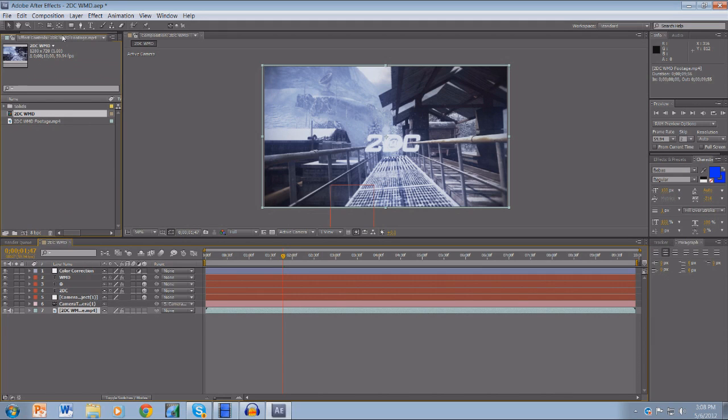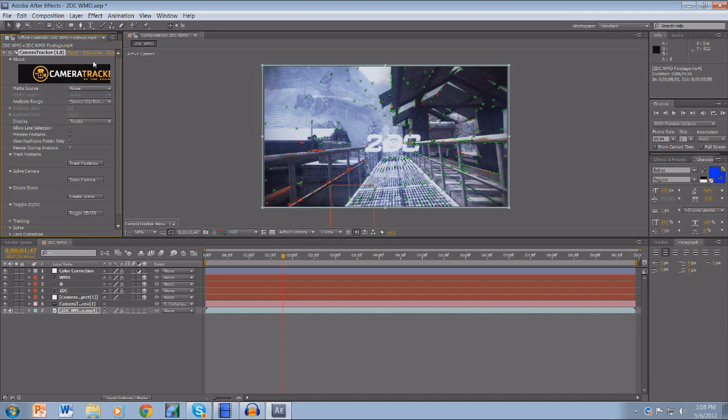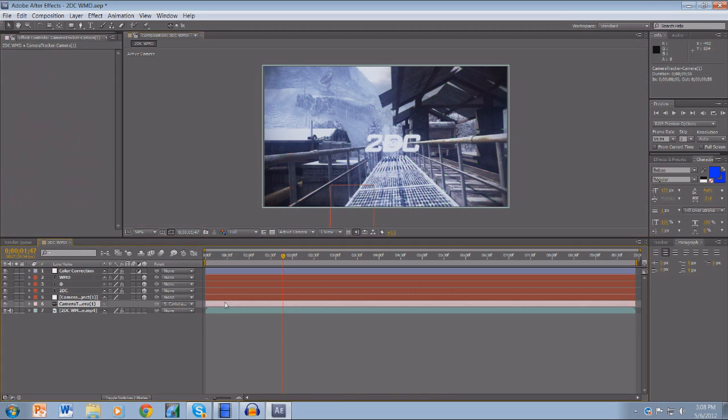You're gonna go to your effects controls once this loads, and you're gonna click on Camera Tracker and just delete it. Just click the delete button on the keyboard and you should be fine. If that doesn't happen to you, you're fine and you don't need to worry about it.